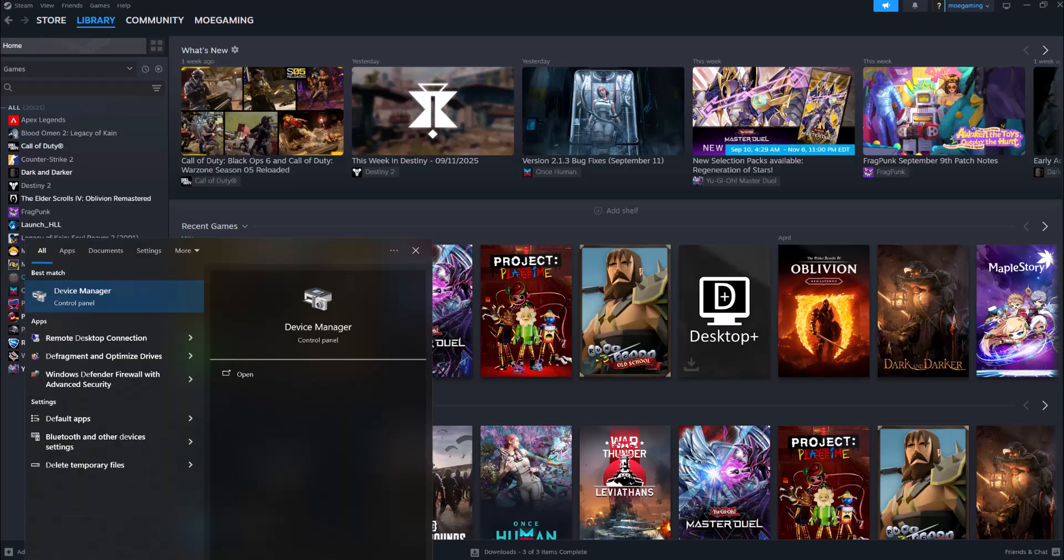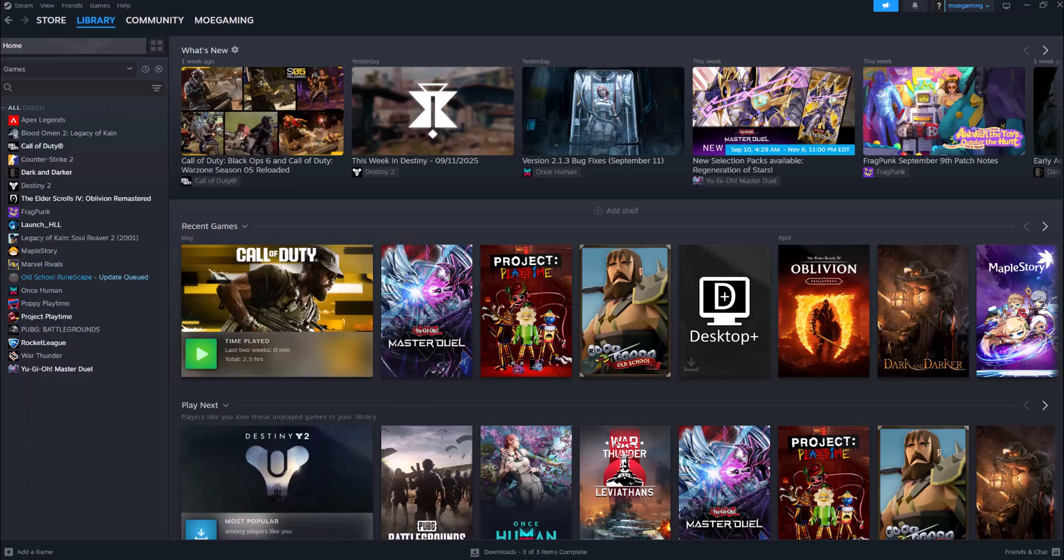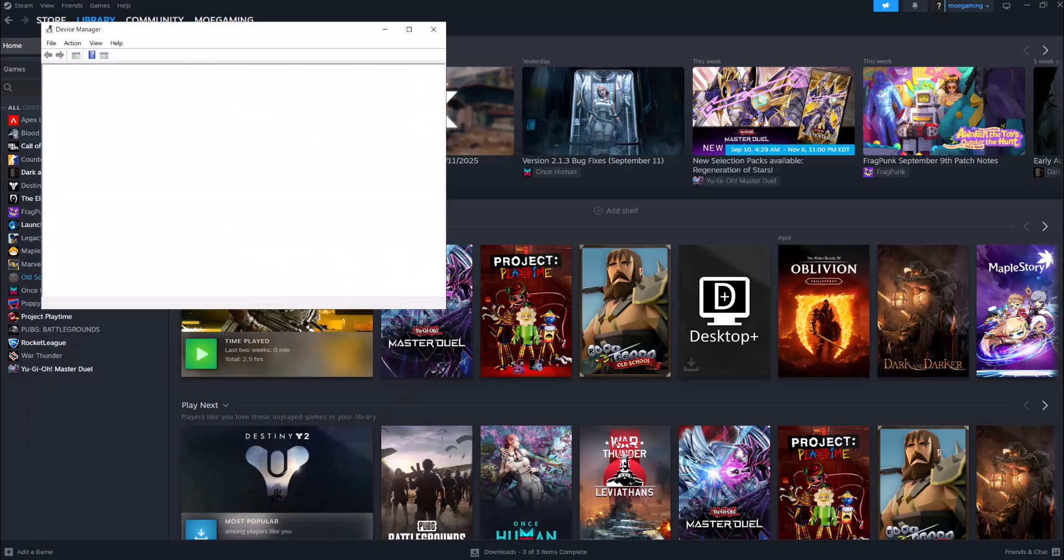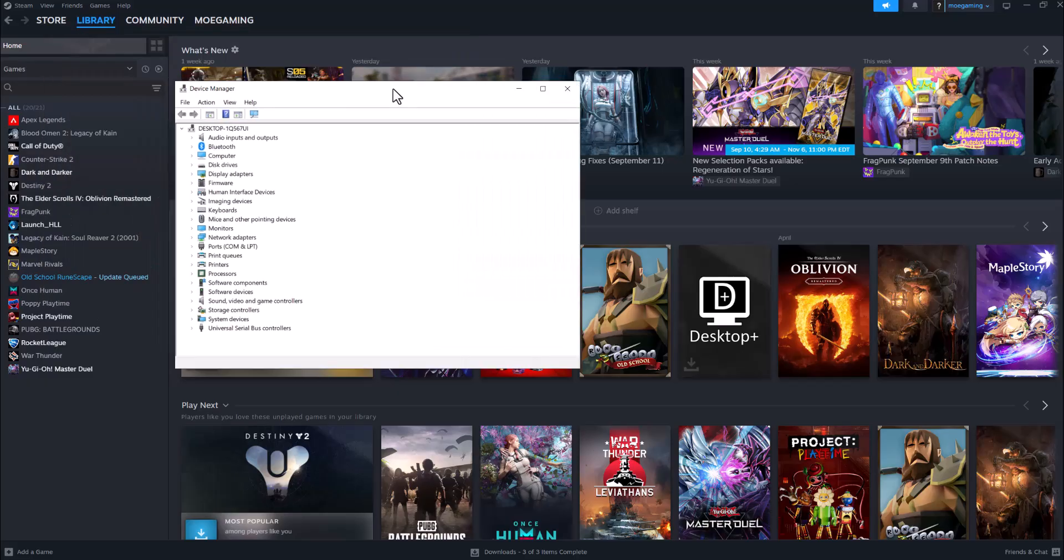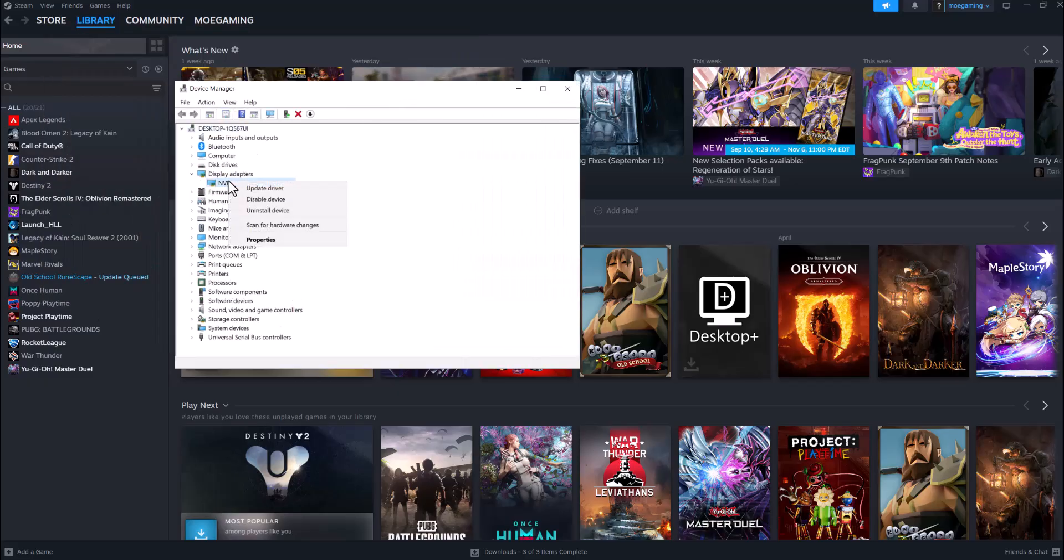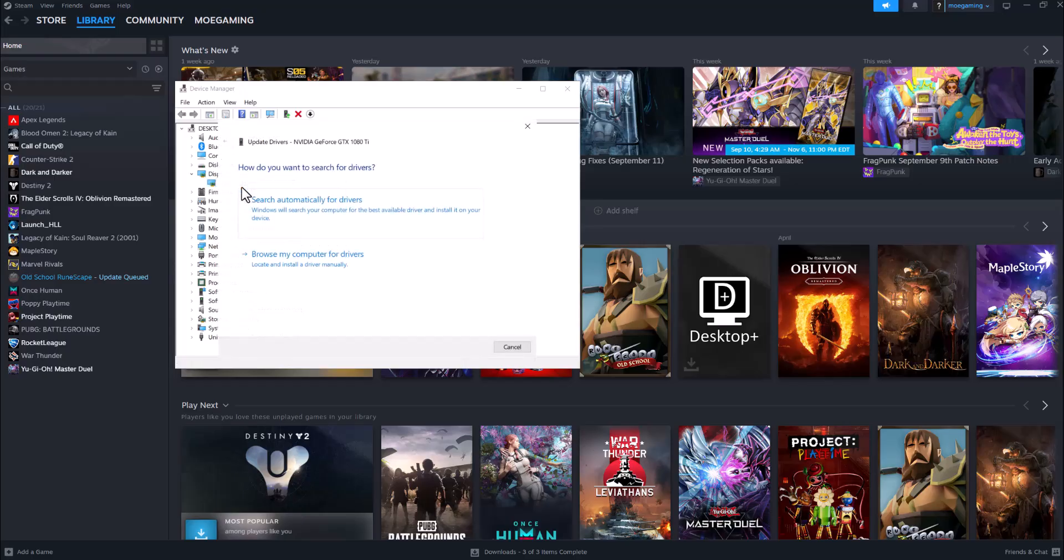is go to your search bar and type in Device Manager. If you know what graphics card you have, you could just do it directly from there, but this is an easier way to do it. Go to Display Adapters, right-click into your graphics card that you see there, do Update Driver, and